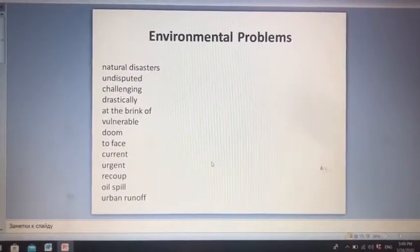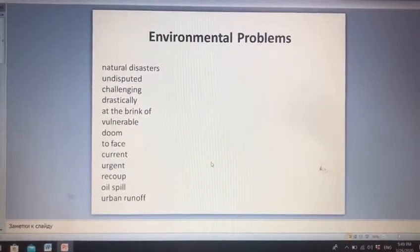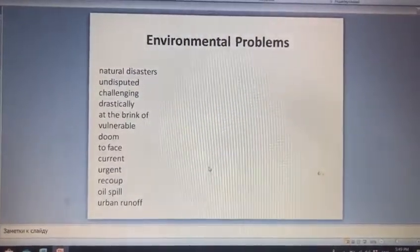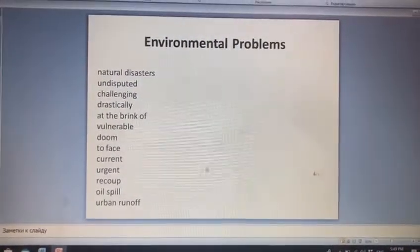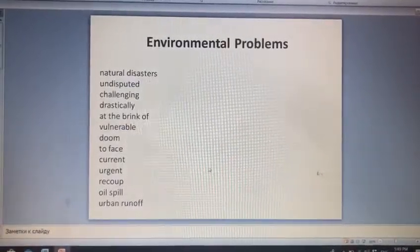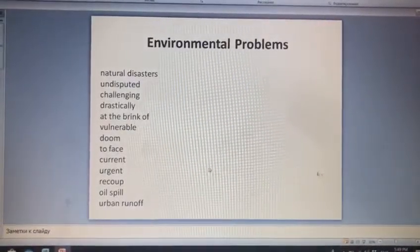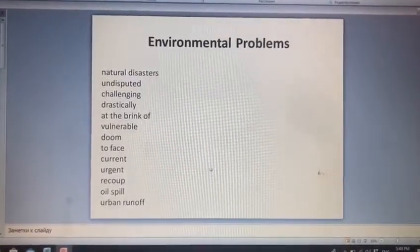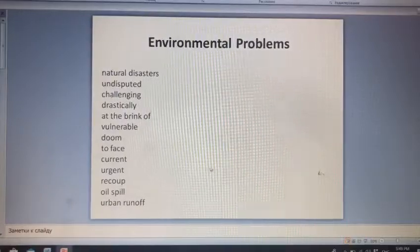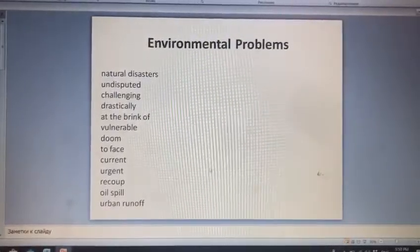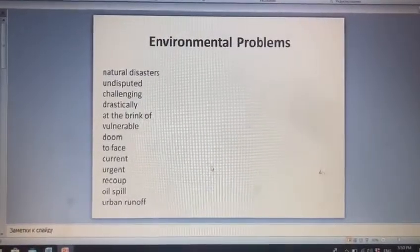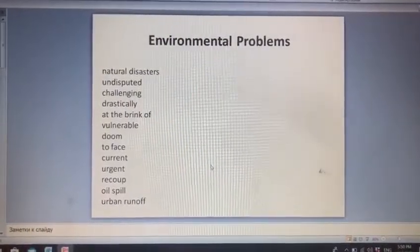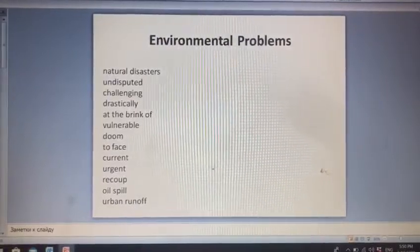At the brink of — nəyinsə astanasında olmaq, nəyinsə ərifəsində olmaq. Vulnerable — həssas. Doom, it's the verb form, it means məhkum olmaq. To face — rastlaşmaq.